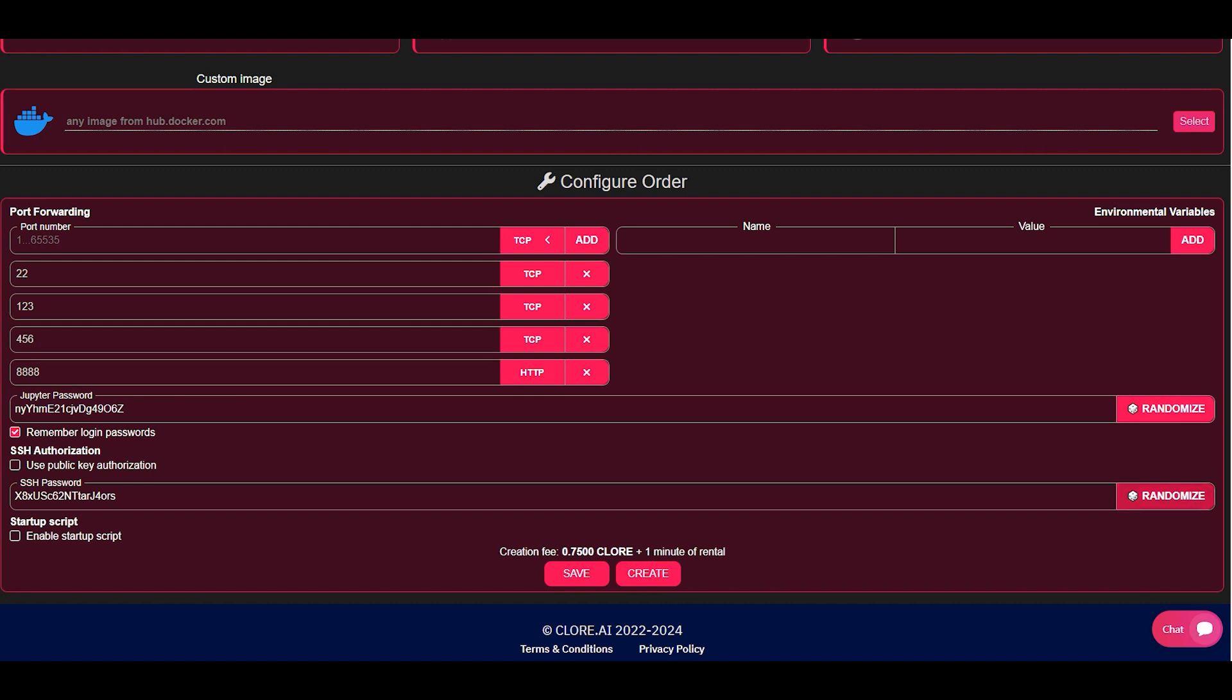You can also use a private or public SSH key. You need to check the box to switch between them. If one key can be generated by clicking on the button when creating an order, then the second key must be added in the personal account of your Chlor AI account.